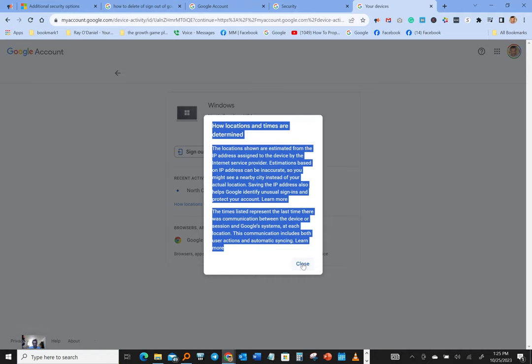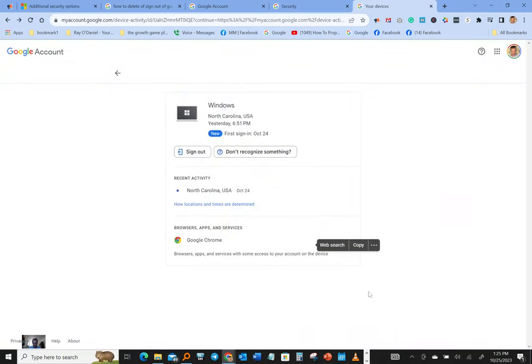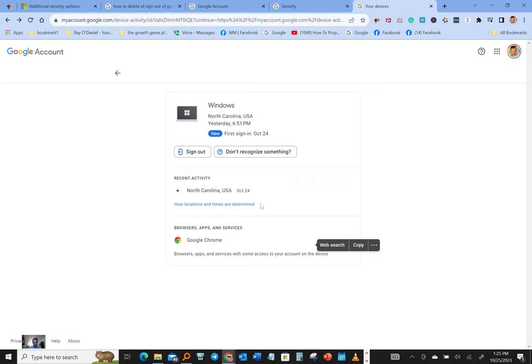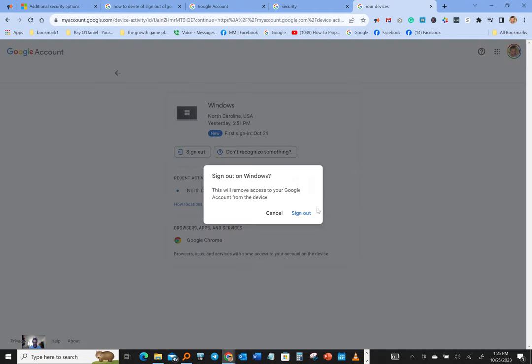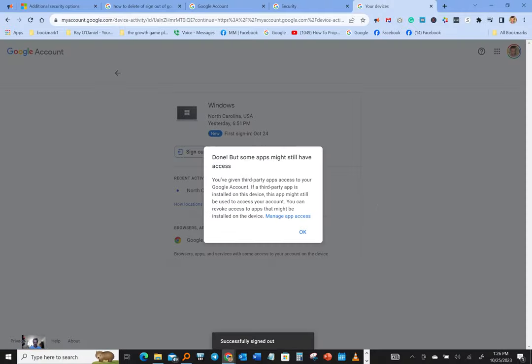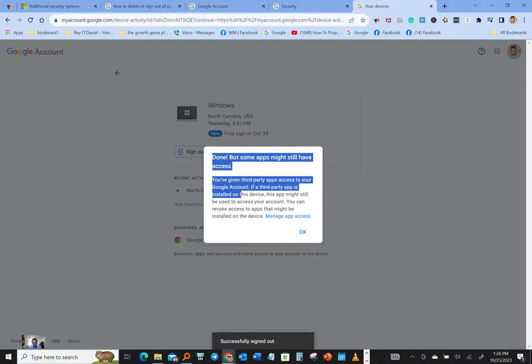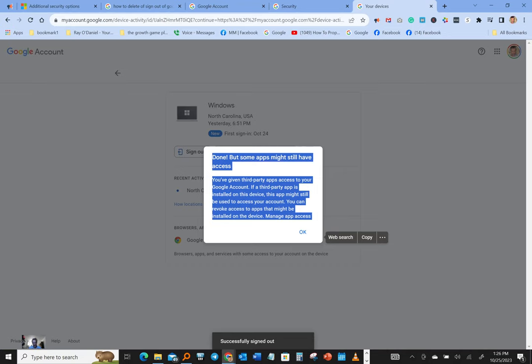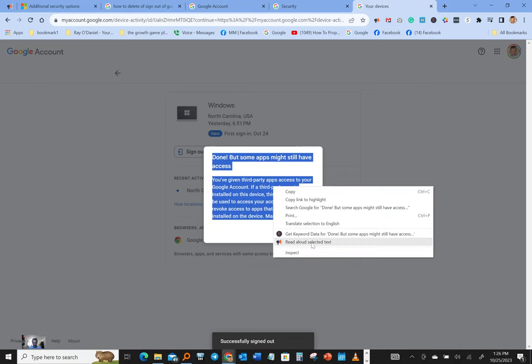Alright guys, I'm gonna end this video real quick. All we're gonna do here is basically click sign out and it's gonna ask you to sign out, and you just click on sign out and done. So let's read this real quick. If you guys need more details you can click on learn more.